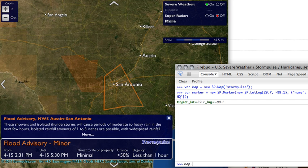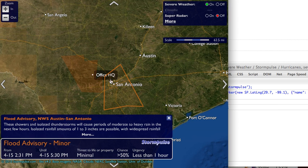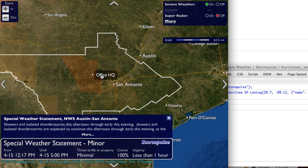Now I'm going to do map.addOverlay(marker). And you can see on the map it placed 'office headquarters', so now I can see where storms are in relation to my office.